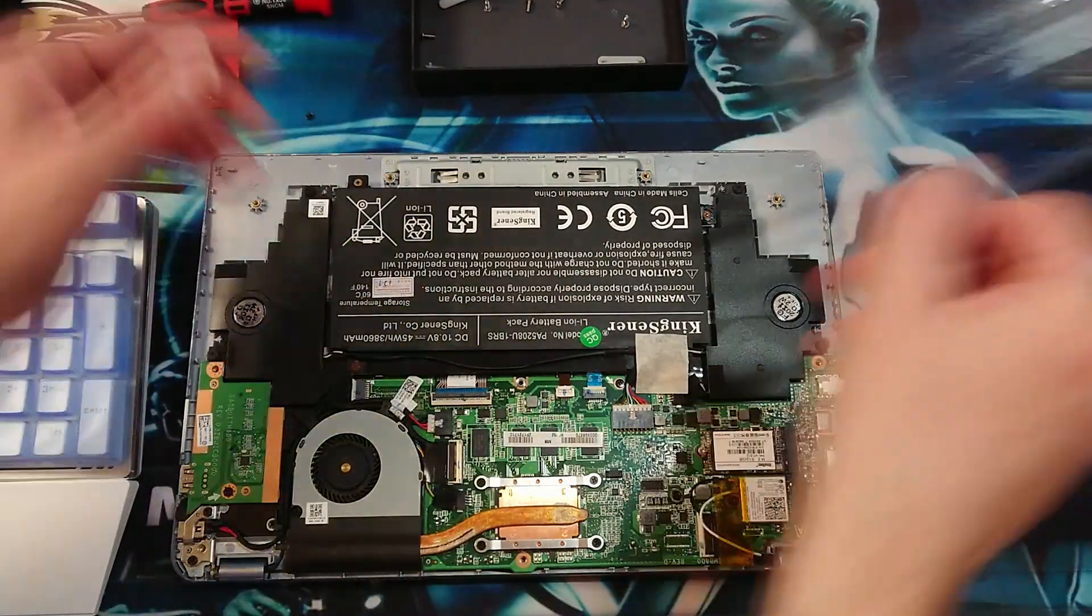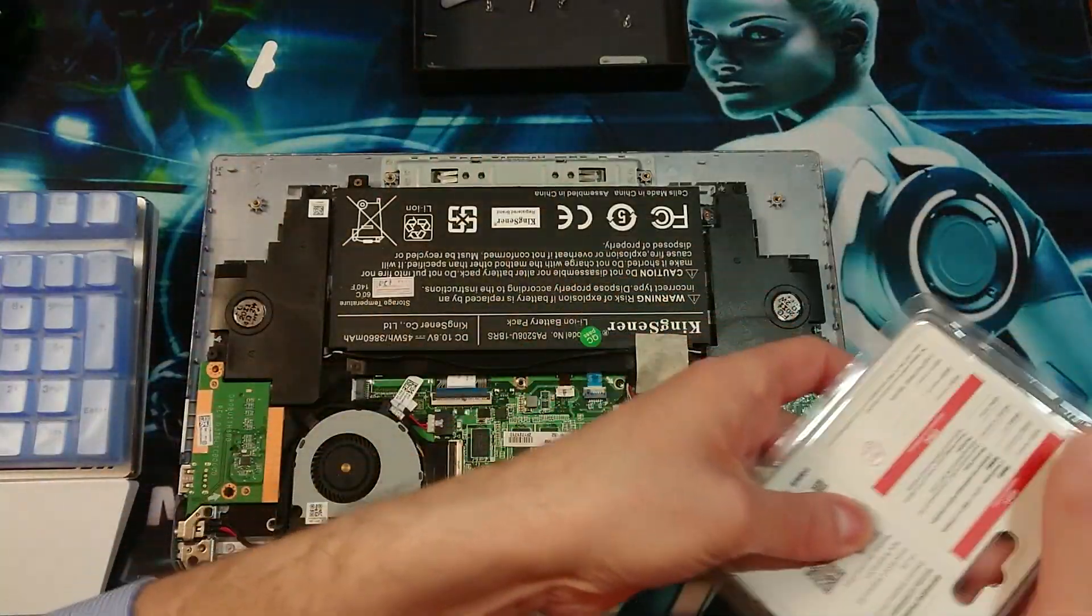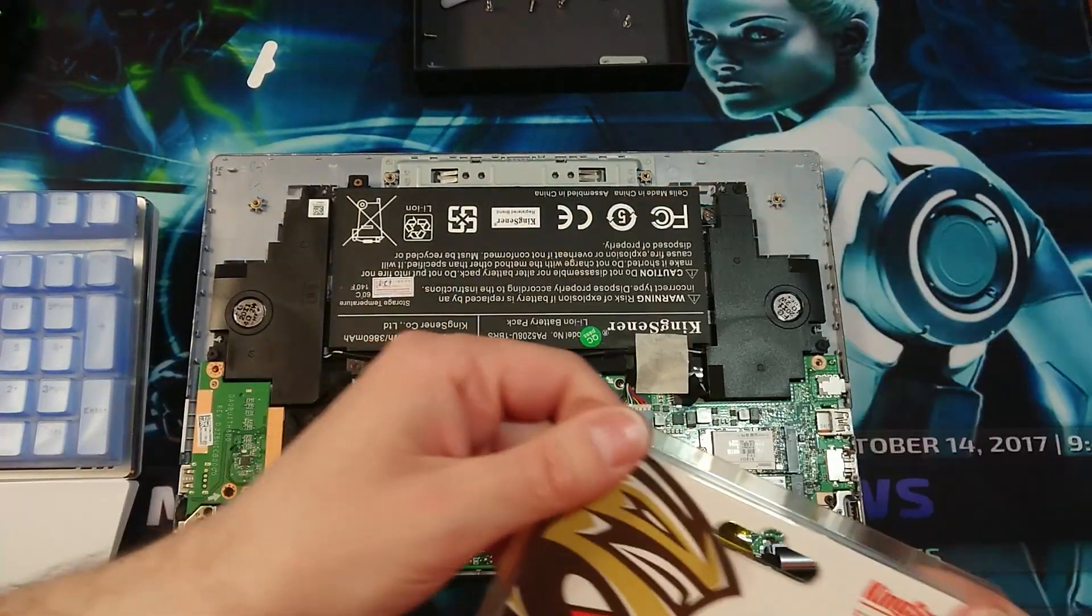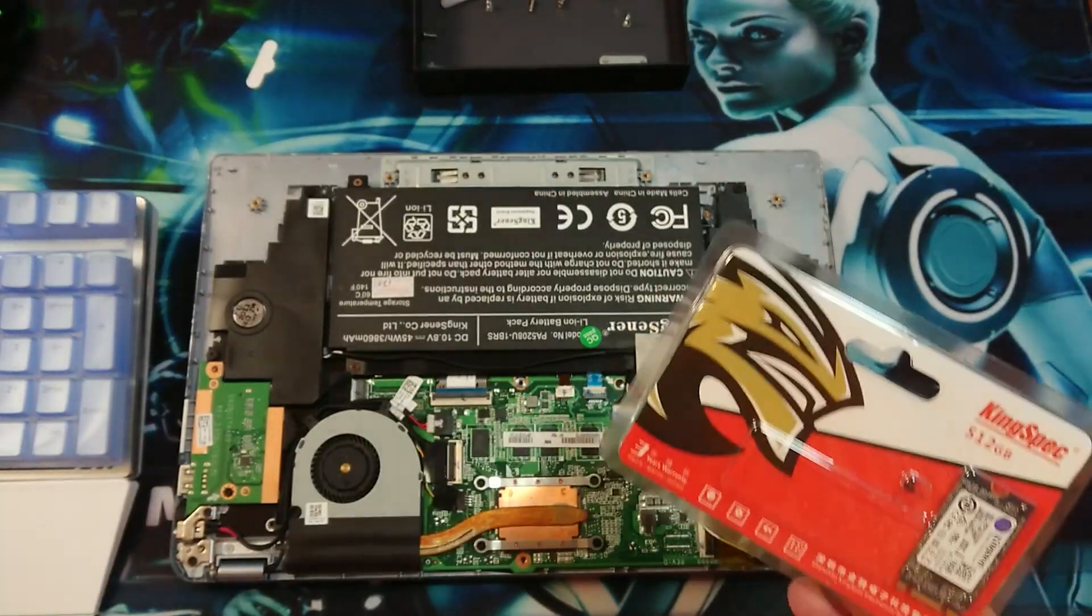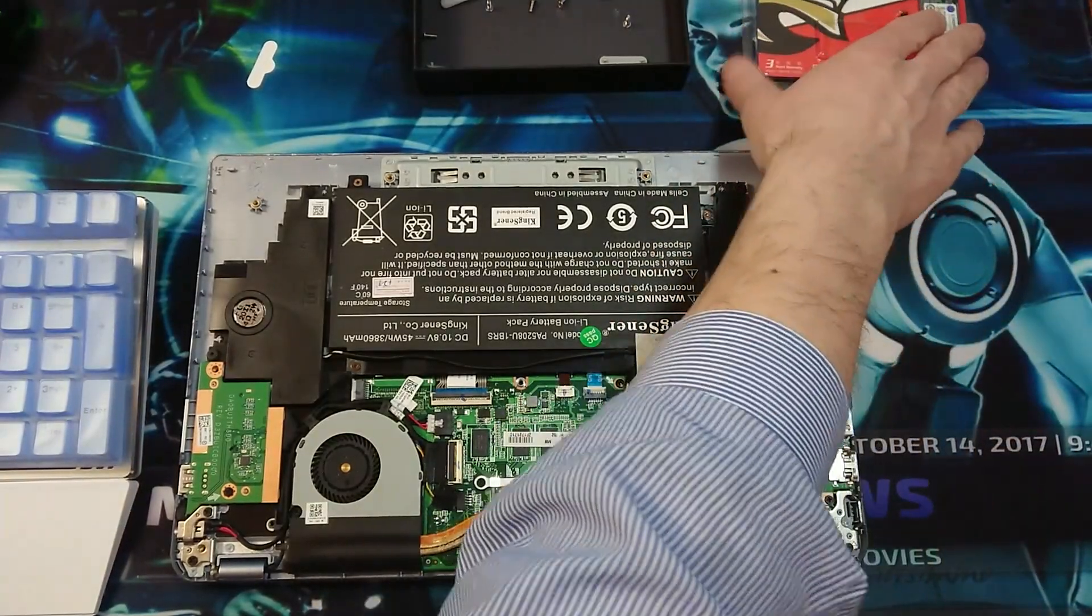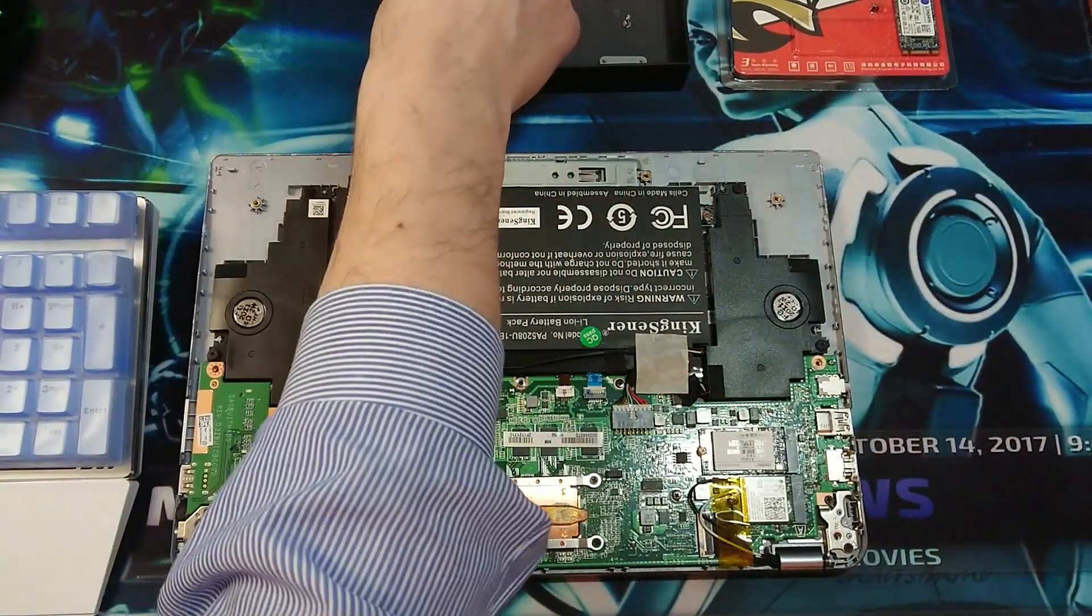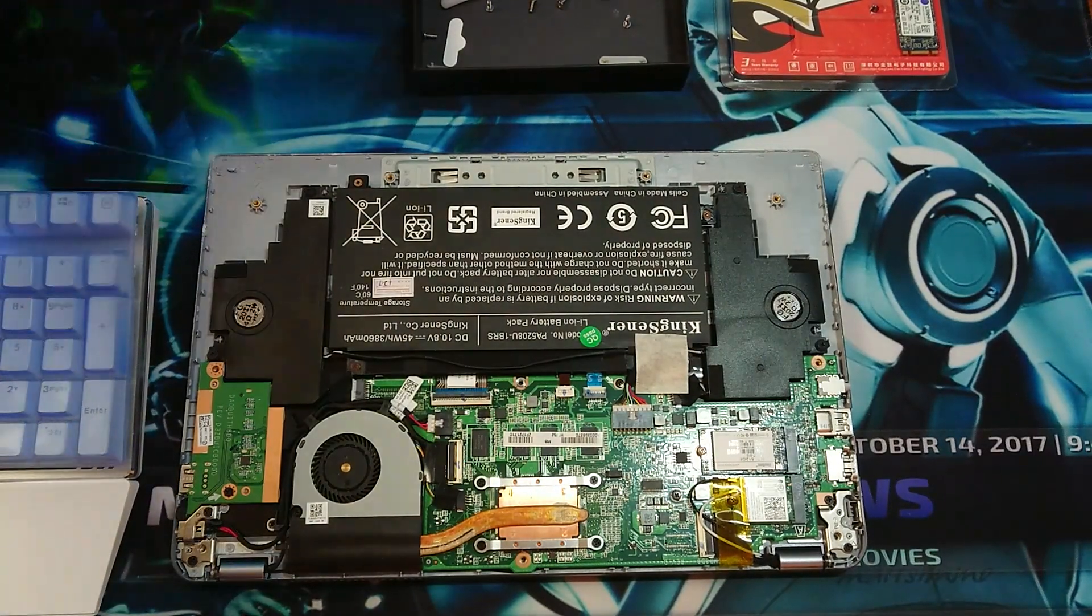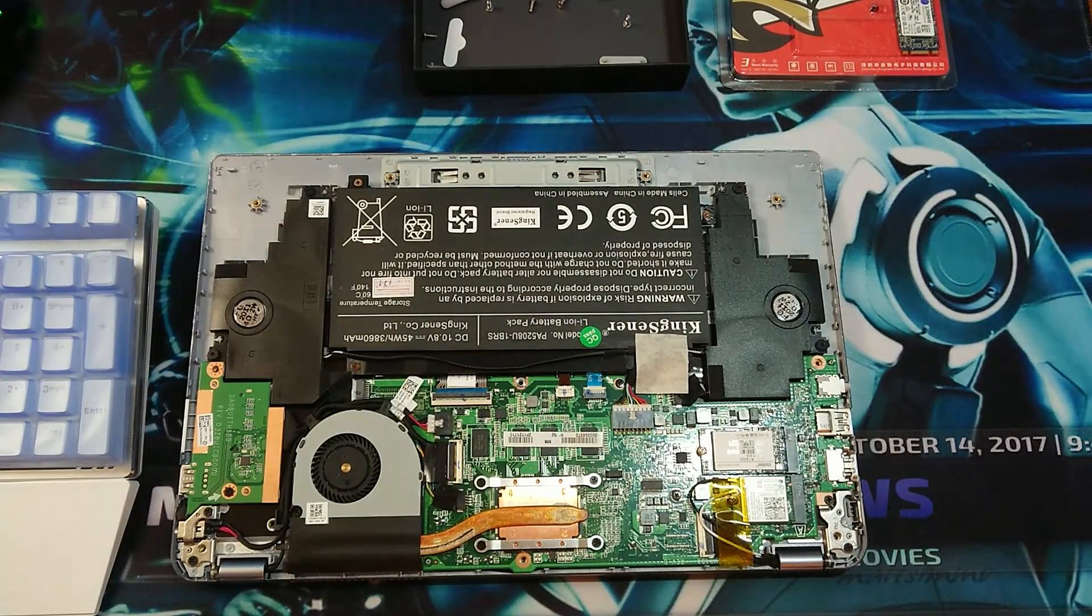Alright. So close it up. The old memory drive, we will save it in case of emergencies. Alright, so now let's go ahead and let's close the cover.